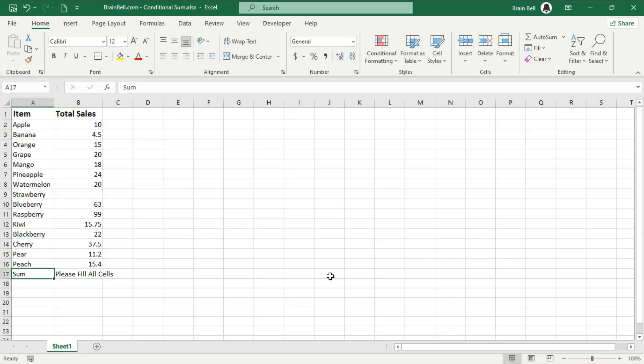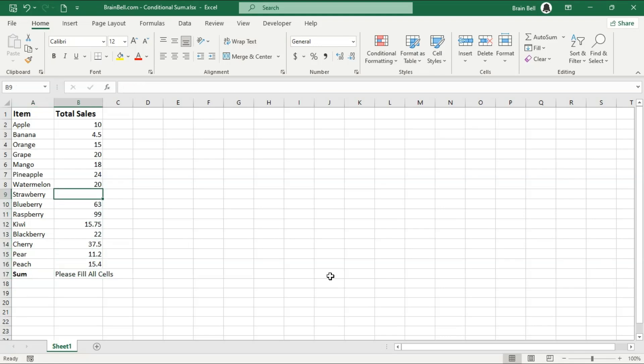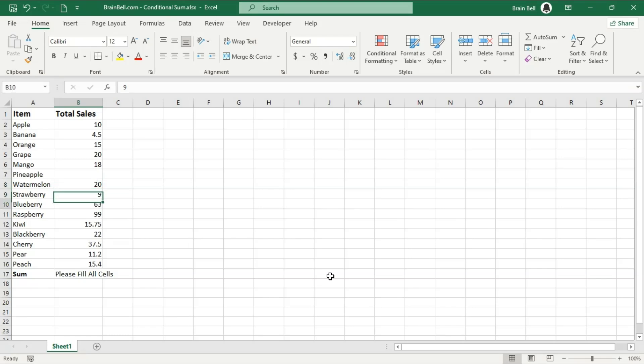But what happens if I leave a cell empty? Notice how the formula responds. Since not all values are entered, it prompts us to fill in all the cells. And that's it. You now know how to display a total only when all values are entered in a cell range in Excel.